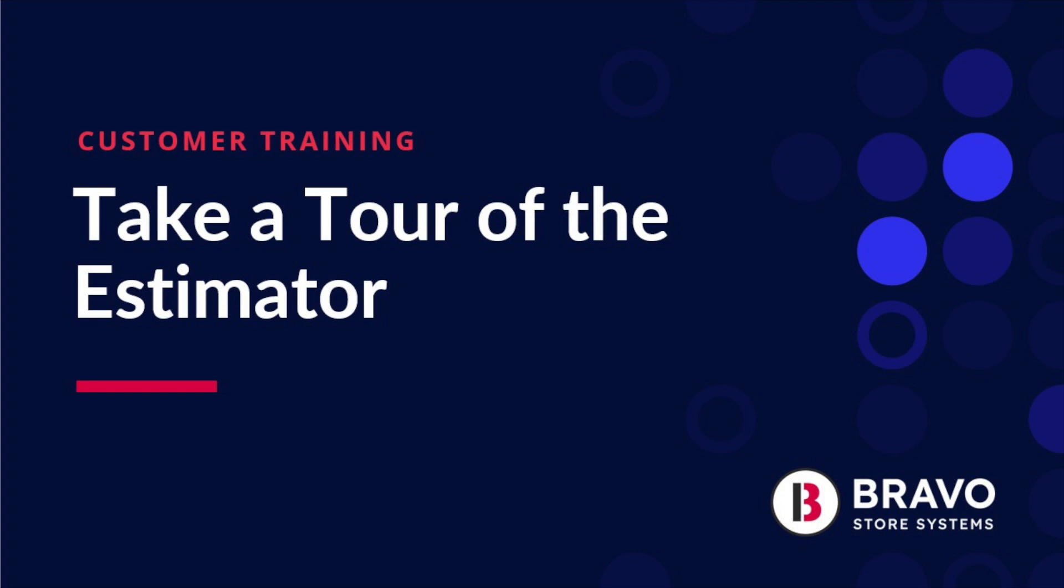Hi there, it's Tally from Bravo and today I'm going to walk you through our estimator. This is how you acquire pre-owned products.